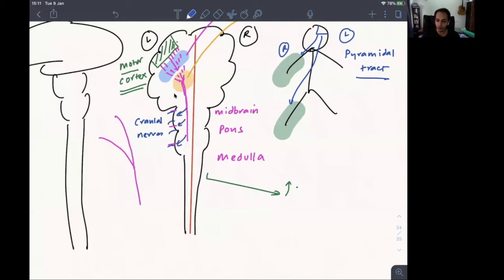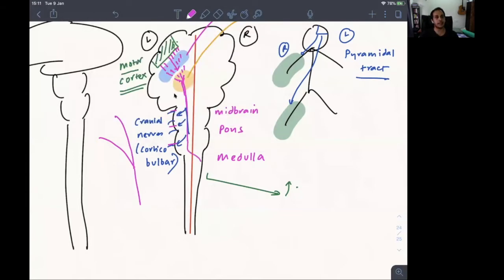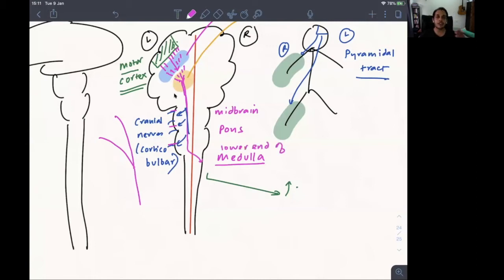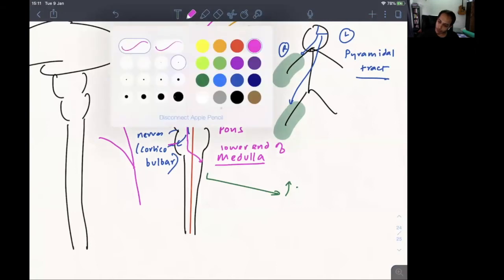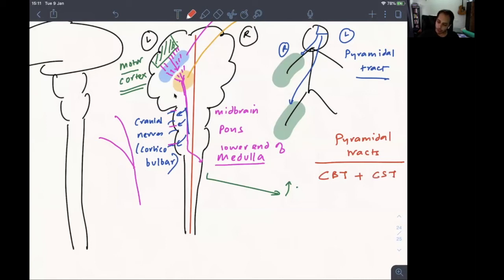This part of the tract is known as the corticobulbar tract — 'bulb' is the brainstem and 'cortico' is the cortex. So from the cortex to the brainstem: corticobulbar. The corticobulbar tract is the part of the pyramidal tract that supplies the cranial nerves. Once the corticobulbar tract has exited, the pyramidal tract will cross over to the other side — the crossing happens at the lower end of the medulla.